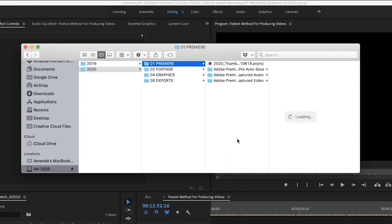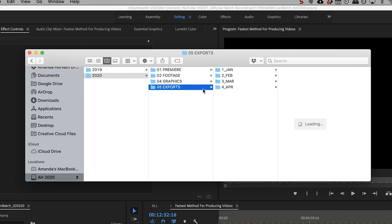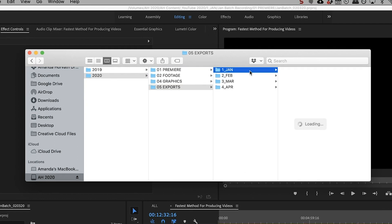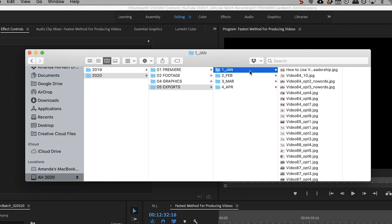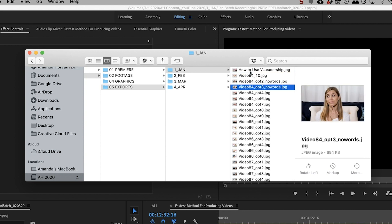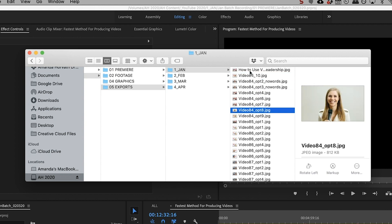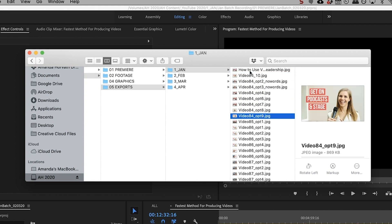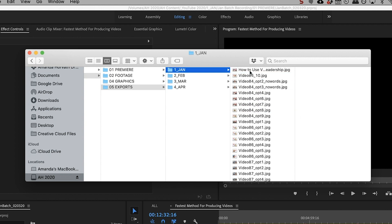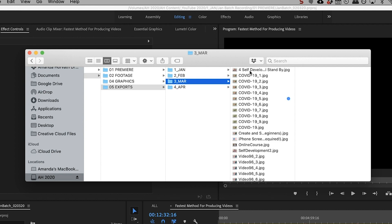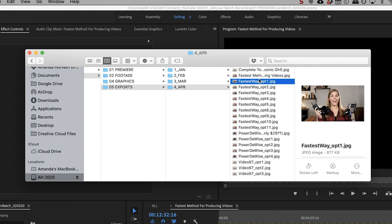So if you want to see the breakdown of how I create my thumbnails, then you can go check out the other video related to that. And then within the 05 exports folder for the thumbnails, that's where I have all of the options with the text. So I like to save the image without the text on there just in case I want to go back and change my style of thumbnails or split test. It's just a cleaner way of doing that.